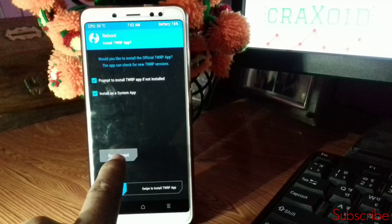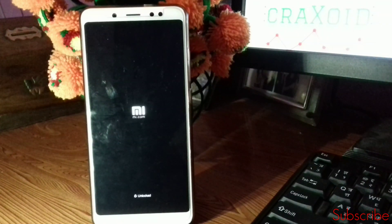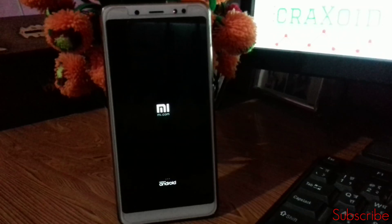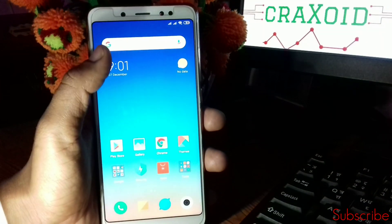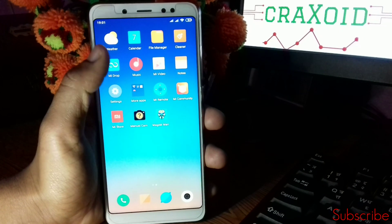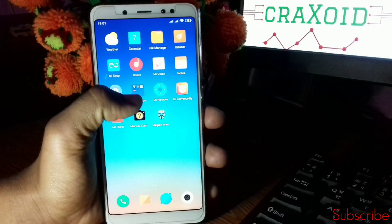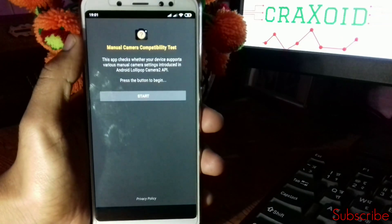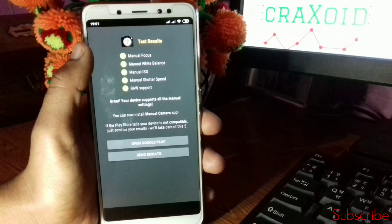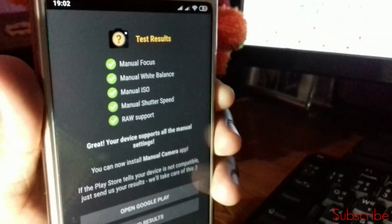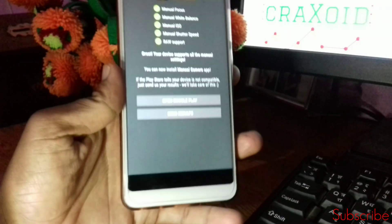Click 'Do Not Install' and your phone will reboot. Once the phone is open, let's check whether Camera2 API is enabled. Go to Manual Camera, click on Start, and here you can see all of them are ticked — this means Camera2 API is now enabled on our device.